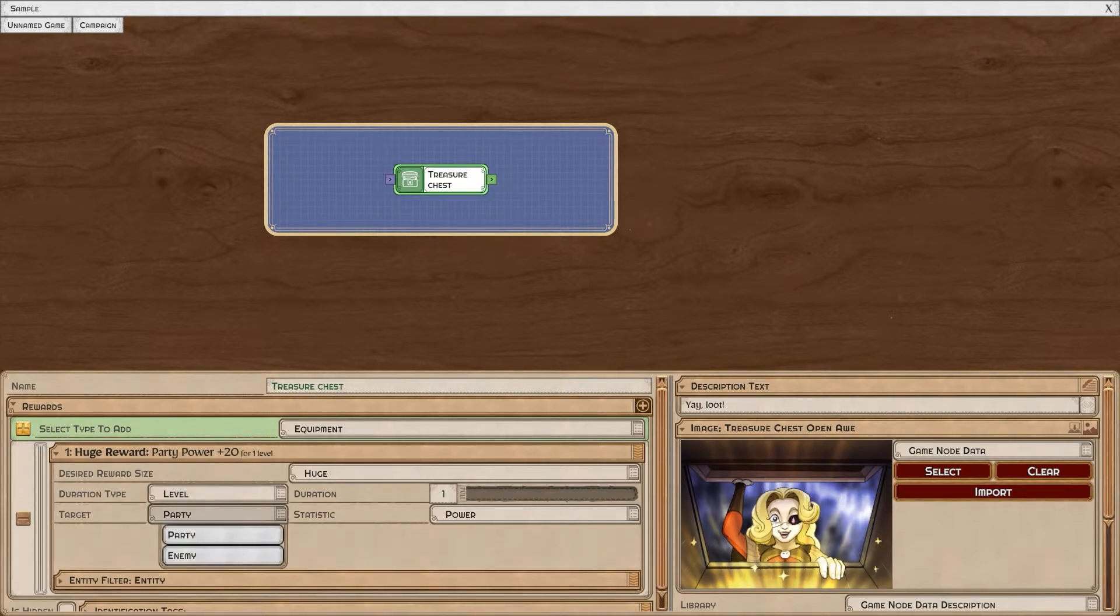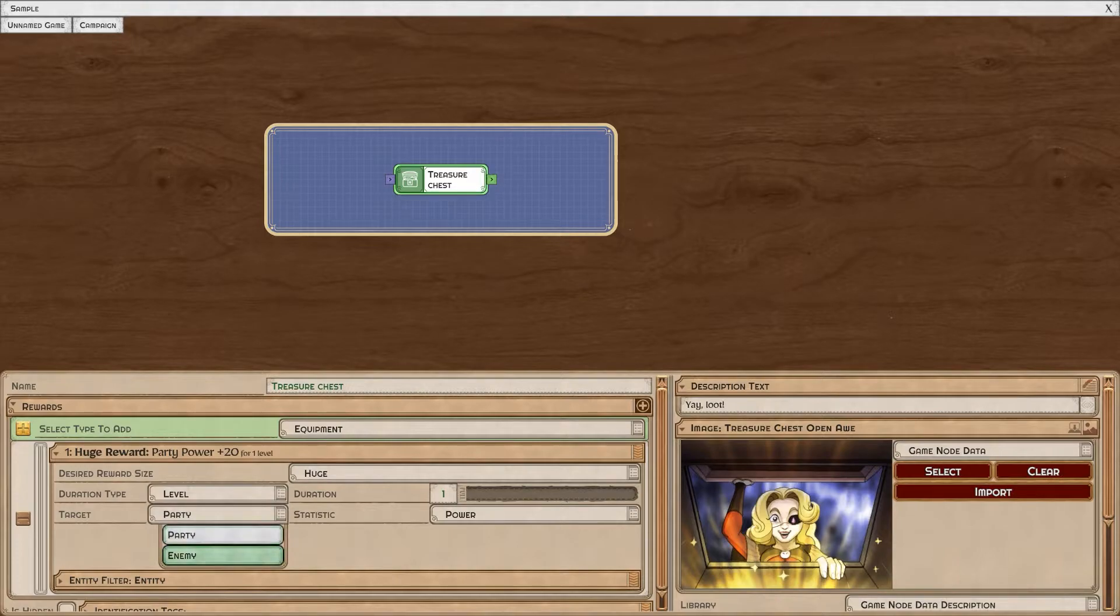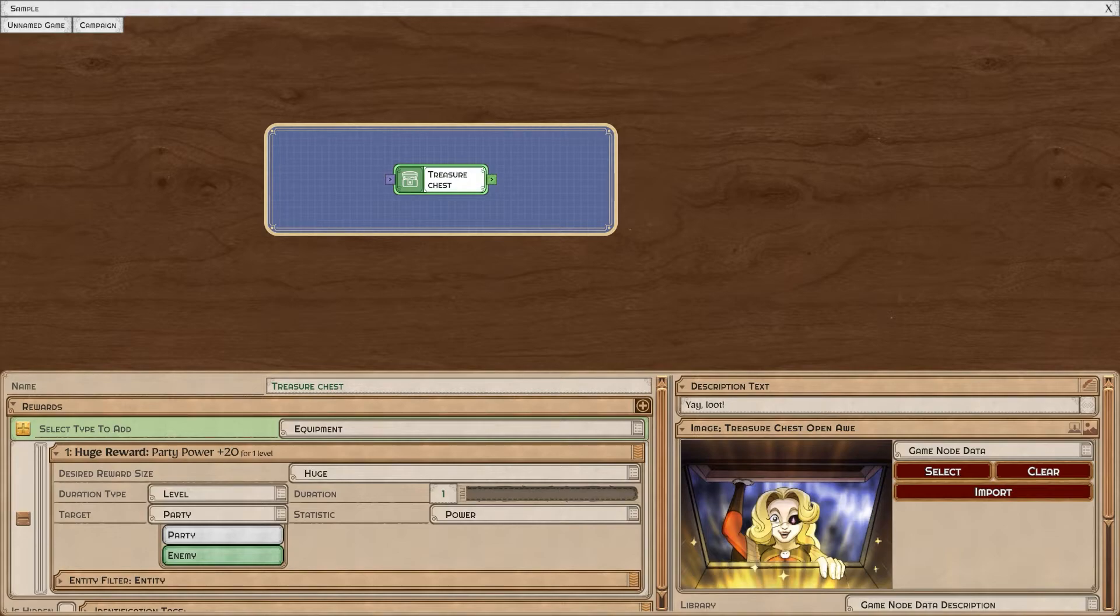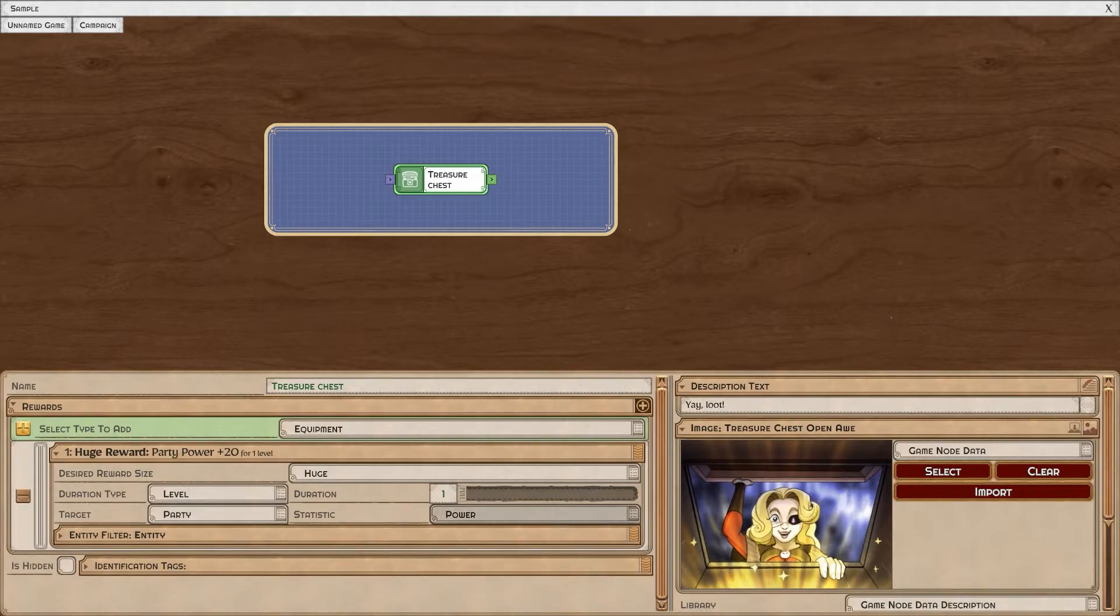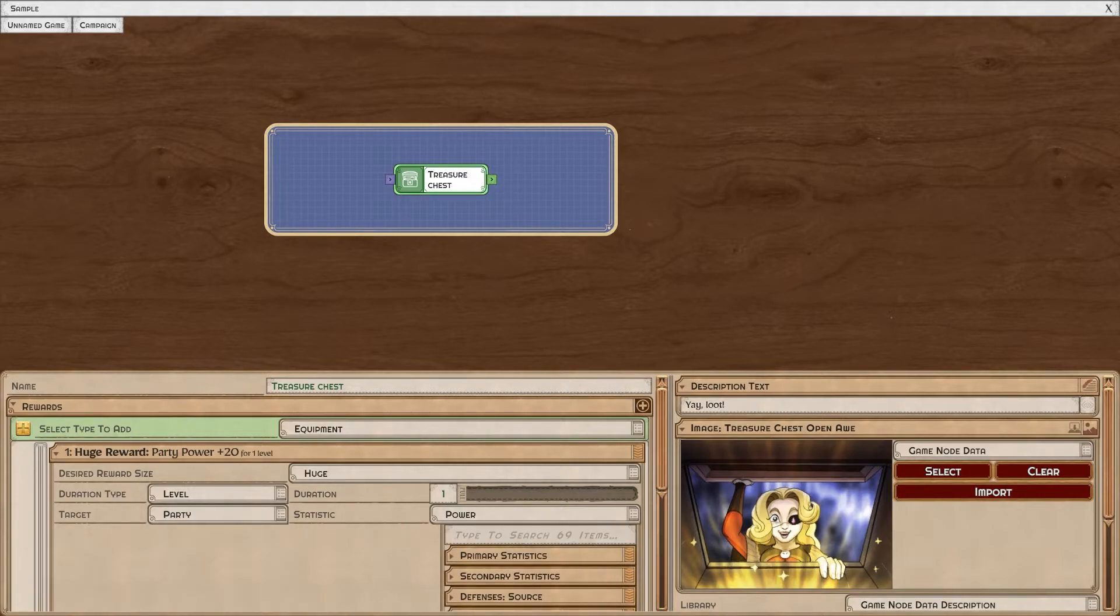And you can select the target of this reward. If I set it to enemy, this will debuff or reduce the power of enemies rather than increasing the power or buffing my party. Finally, of course, I can choose which kind of statistic I would like to buff.